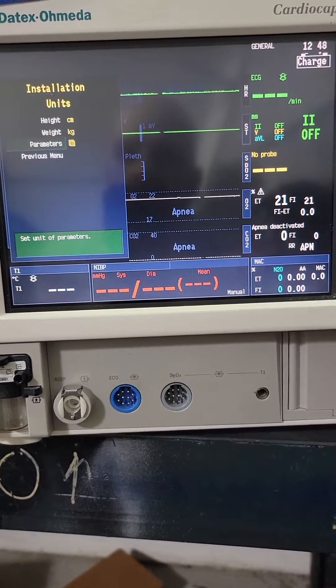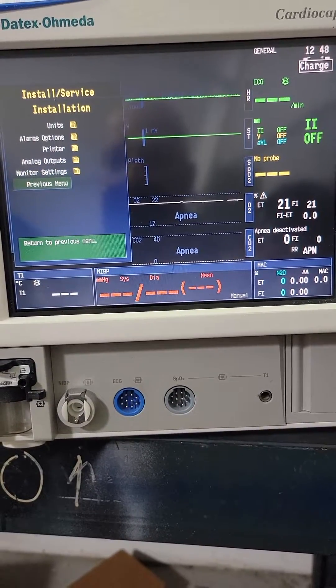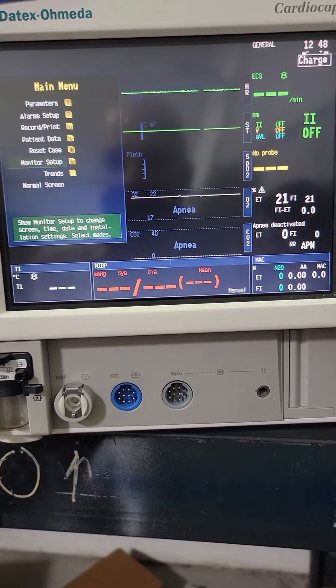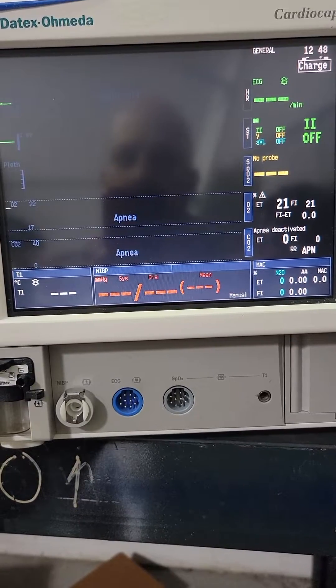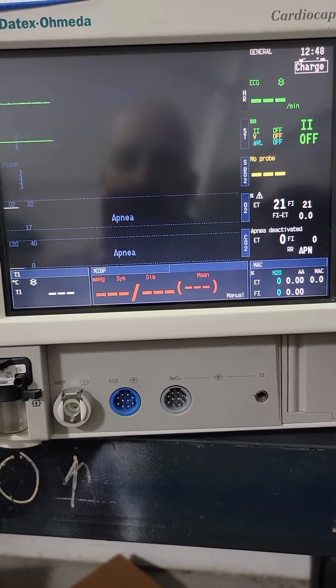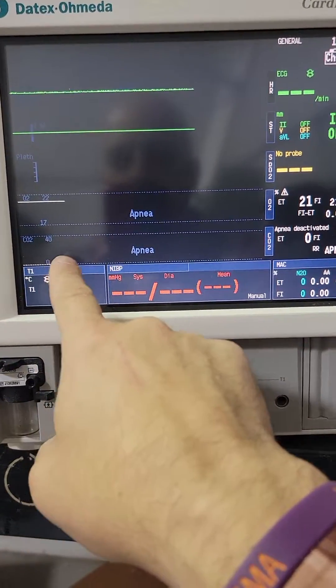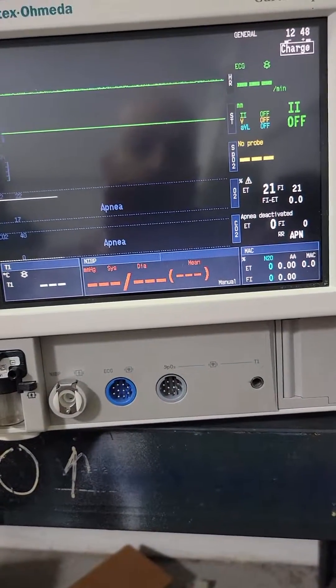I wouldn't worry about that. That's it — and then back out through this. This is the process for saving, not just pressing a normal screen button. And that's where I need it to be. That's it.